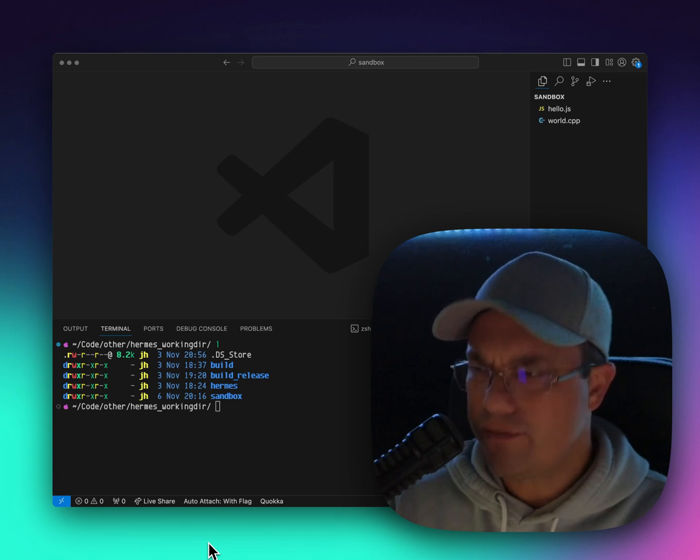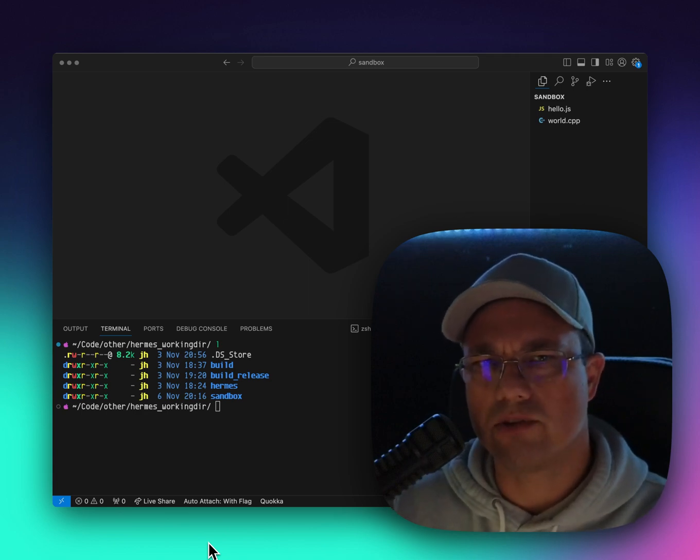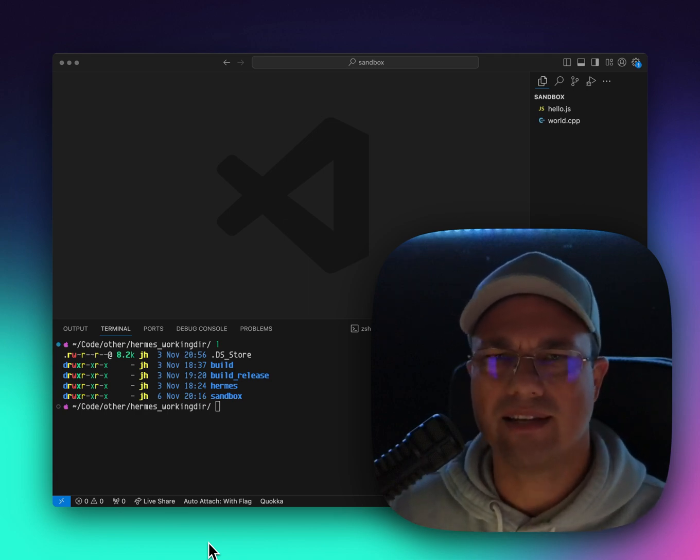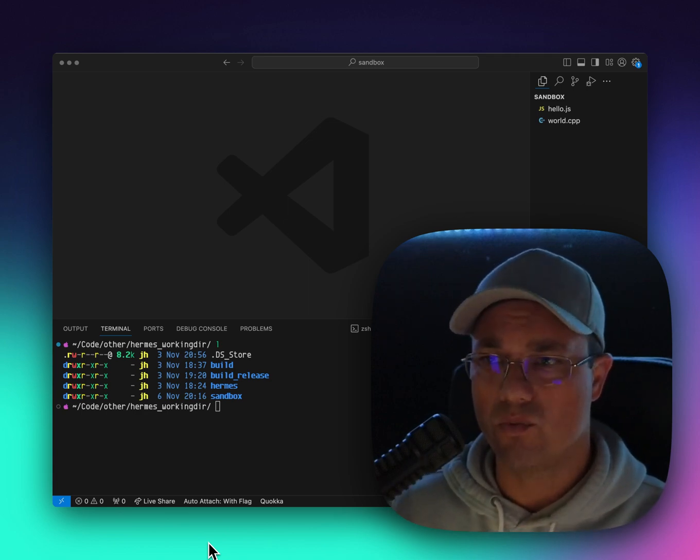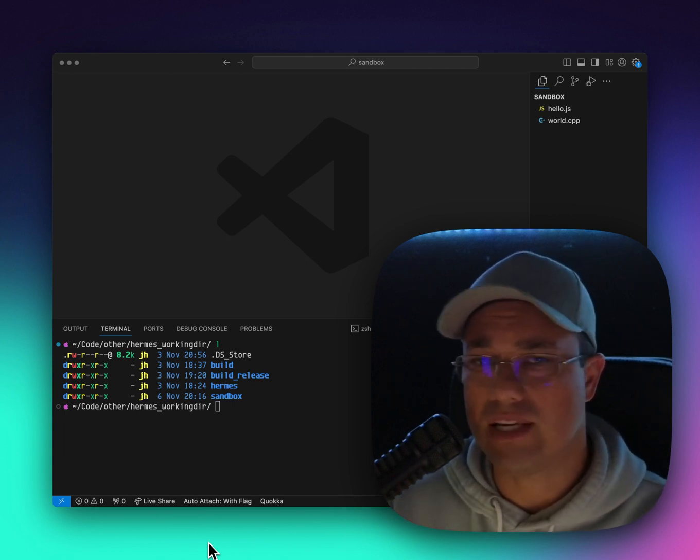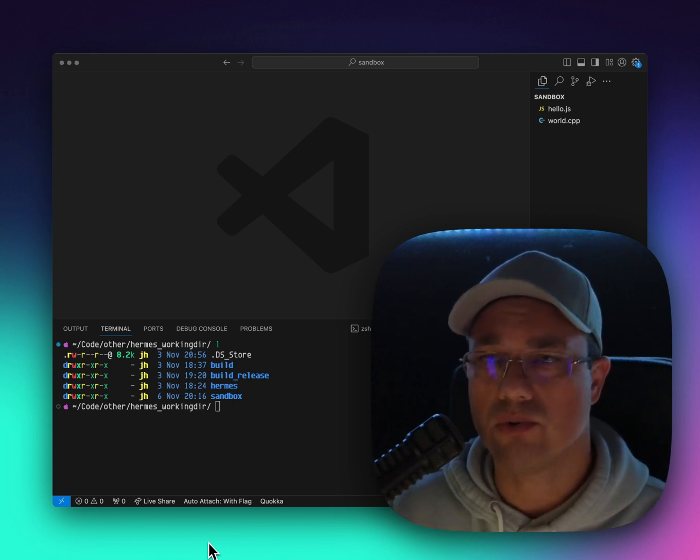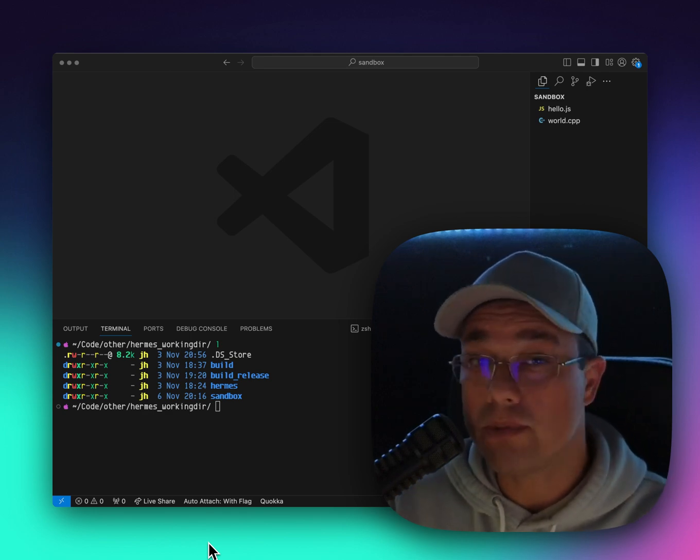What if you could compile your JavaScript to binary native code and run it right where it was without having to deal with any sort of interpreter or JavaScript engine. That's where static Hermes comes in.